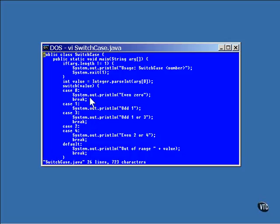If the number zero is entered, the value on the switch statement will be zero, and the execution will jump to this statement. Every statement following case zero will be executed. In this example, it prints the words even zero, and then executes the break statement.